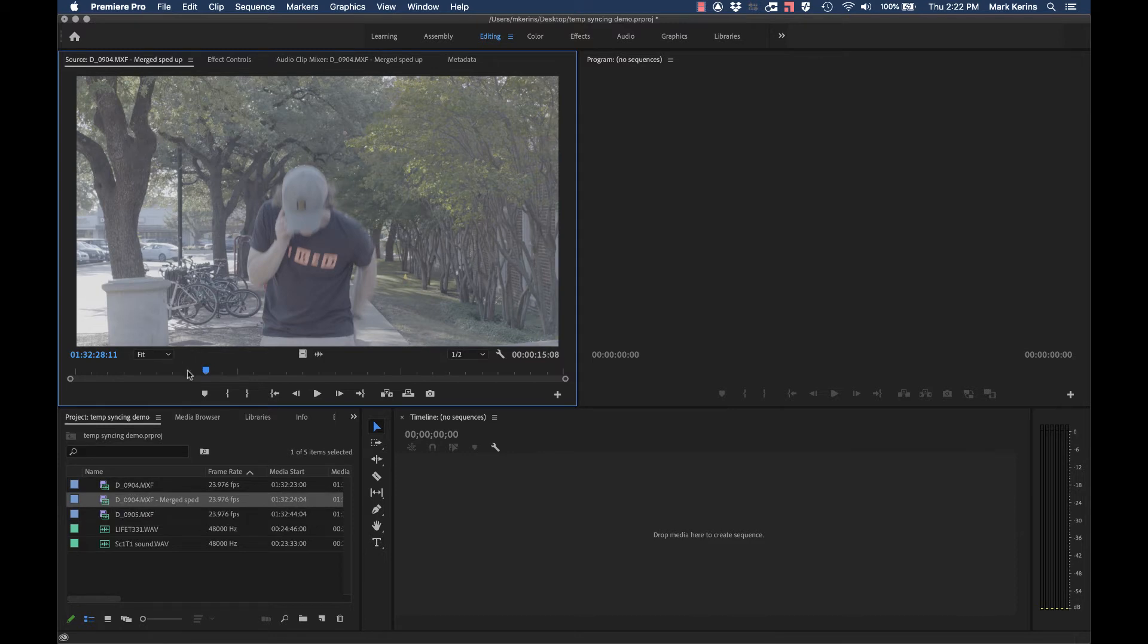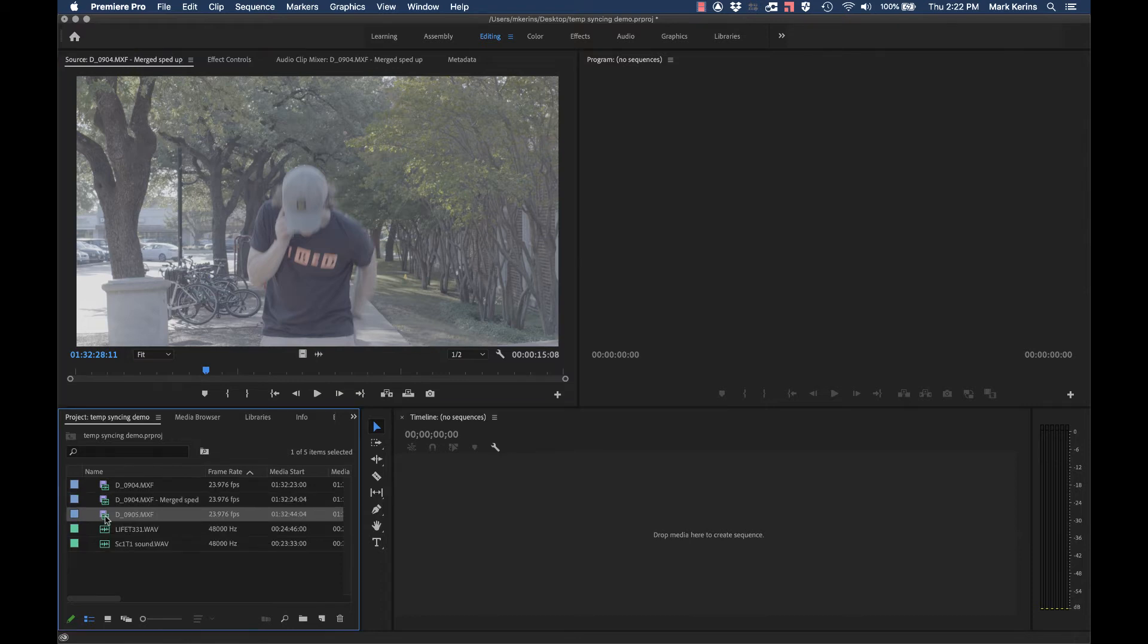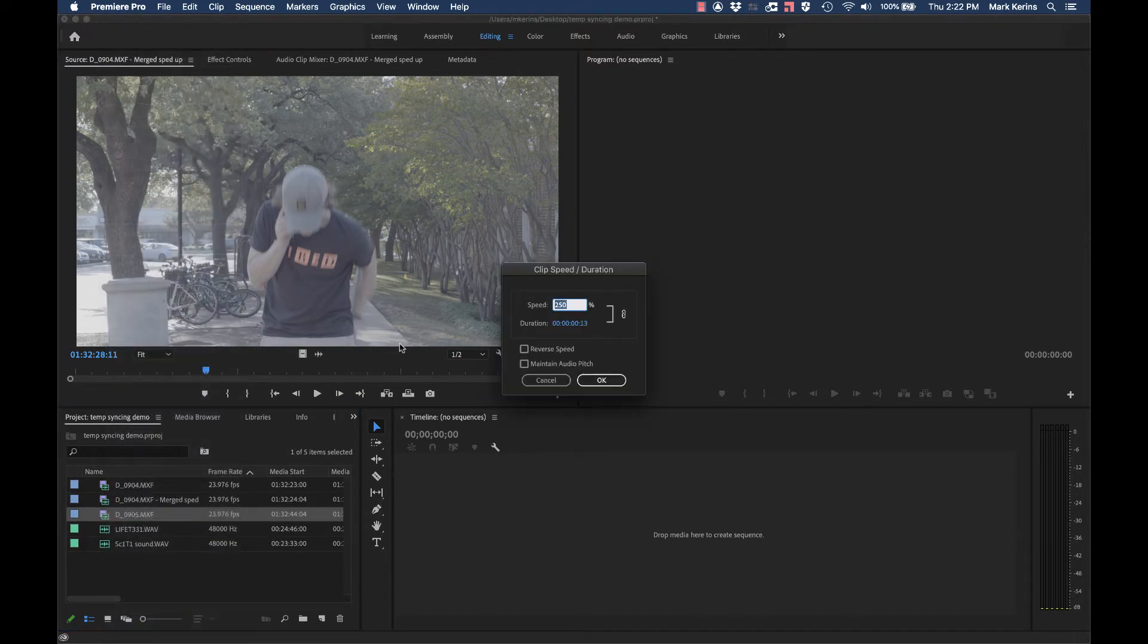you can see it's playing it sped up and got that audio in there. You'll notice they now said action after we saw the video start going, because again, the video is playing faster than the audio was in this case. Then I can just edit with these clips normally.